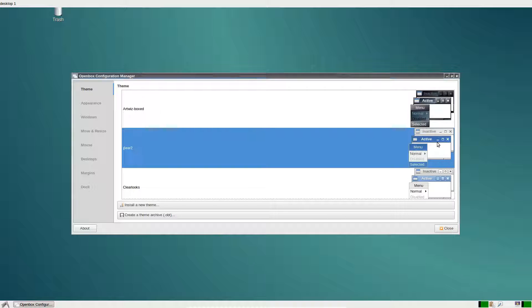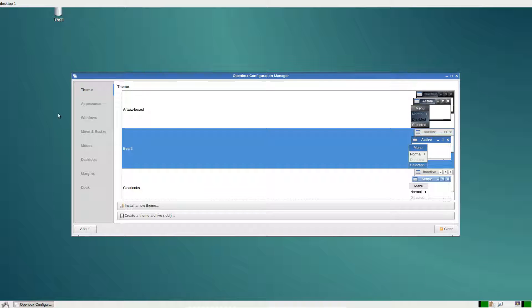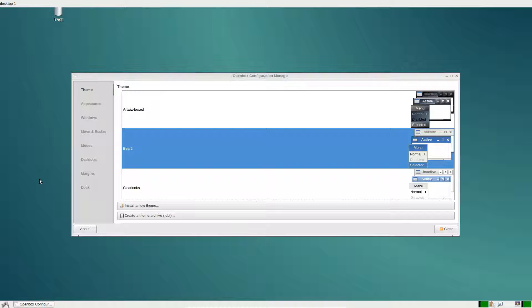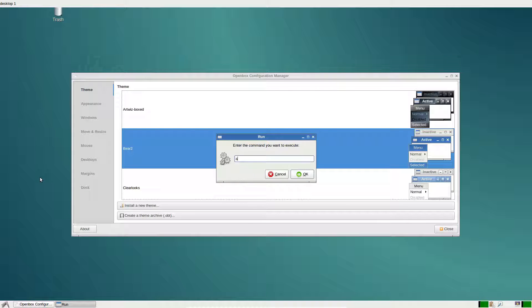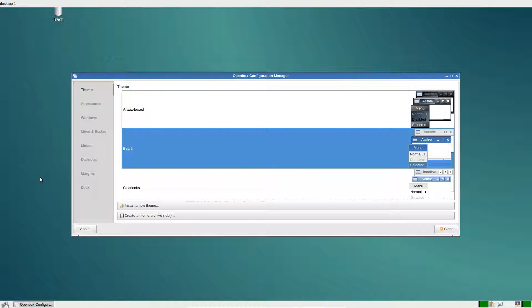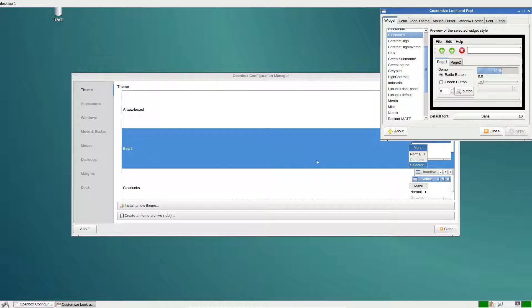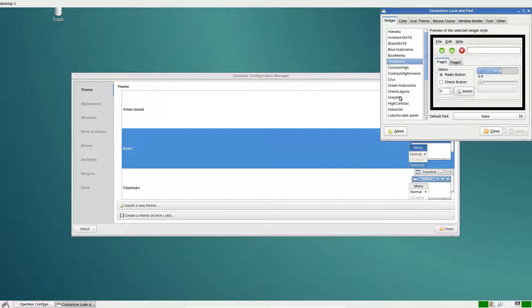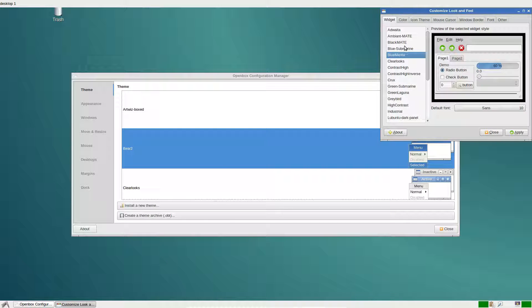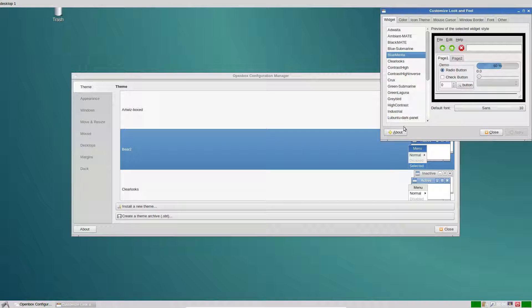If I'm going for a blue theme, I might select this one, and then I would go into appearance by typing LX appearance. Then I would say, what theme goes with this Bear2 theme? How about this one? I like this one. Then I click apply and it will instantly change.